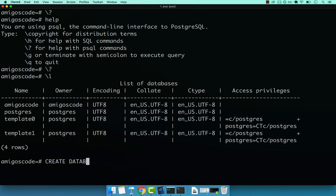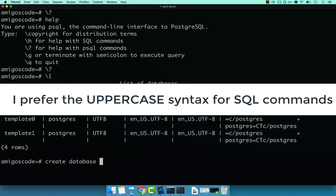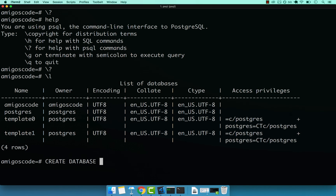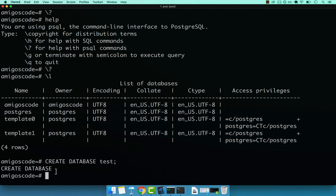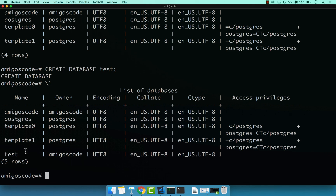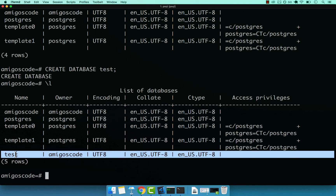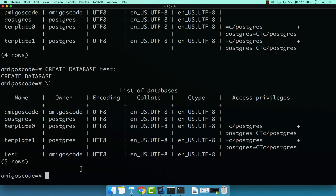You can use either lowercase or uppercase for the SQL syntax. I personally prefer uppercase so I know what is SQL syntax and what is not. So: CREATE DATABASE, and then the name — in this case, test — and make sure to end it with a semicolon, otherwise it won't execute. I'll press enter, and we get back 'CREATE DATABASE'. Now if we type backslash L and enter, we can see the newly created database in the list. That's all you need to create a database in Postgres.